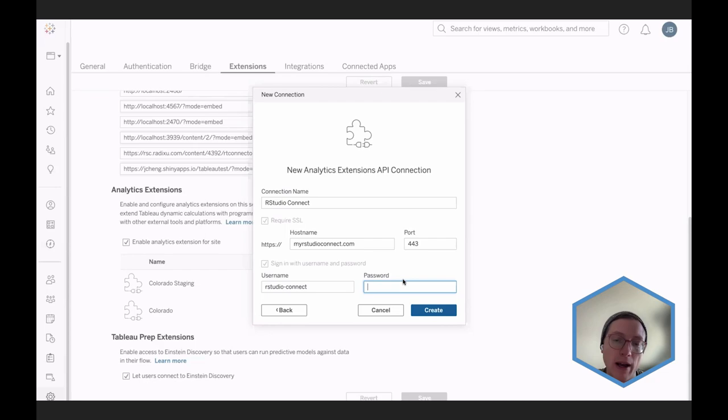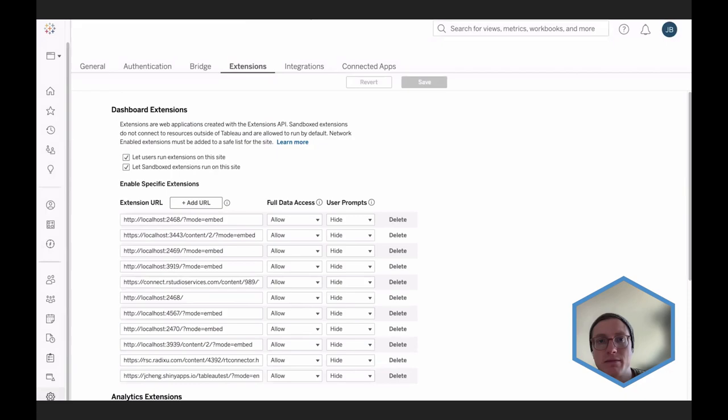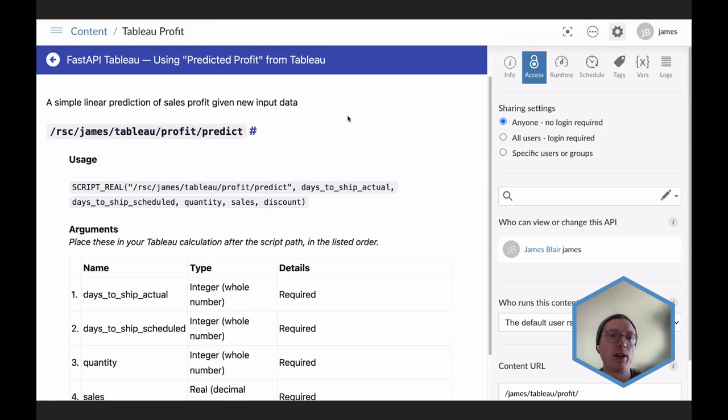A trivial example in terms of what we're actually doing, but hopefully it highlights the flexibility of this approach and the way it can be used to extend the functionality of Tableau beyond what's already there. Anyway, that's plumber.tableau in a nutshell.